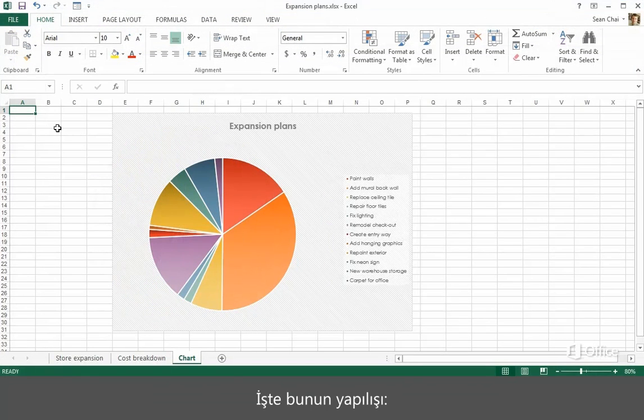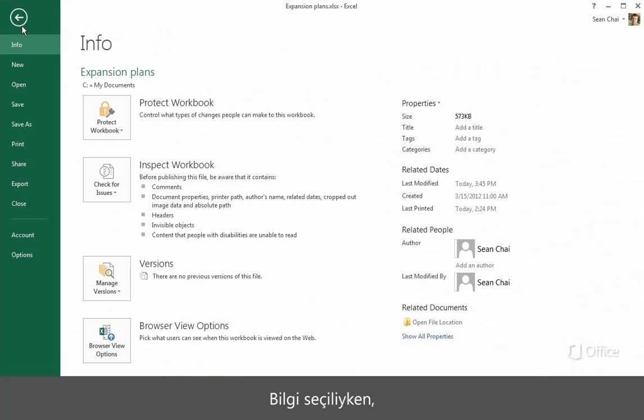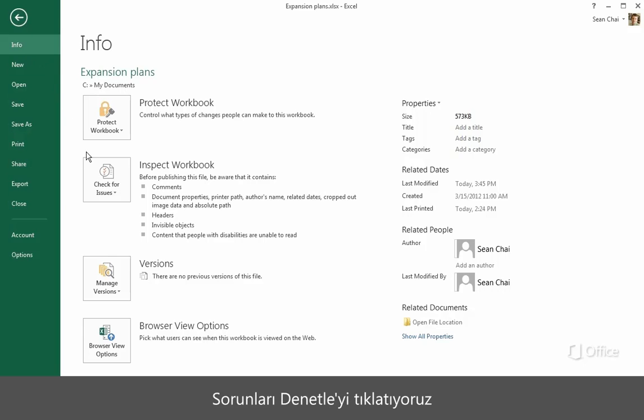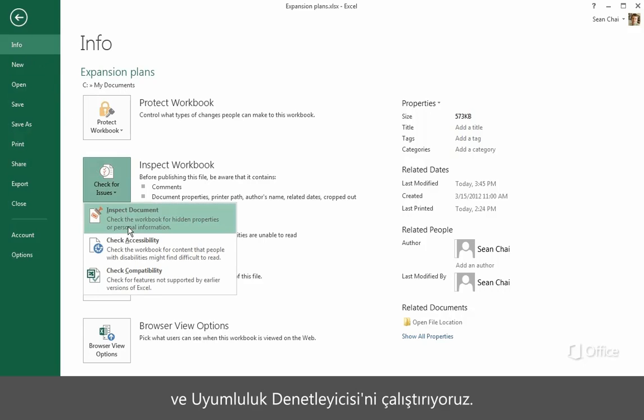Here's how to do that. First, in Excel 2013, go to the Backstage. With Info selected here, click Check for Issues, and then run the Compatibility Checker.